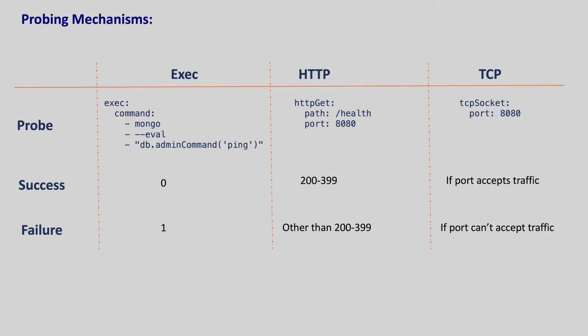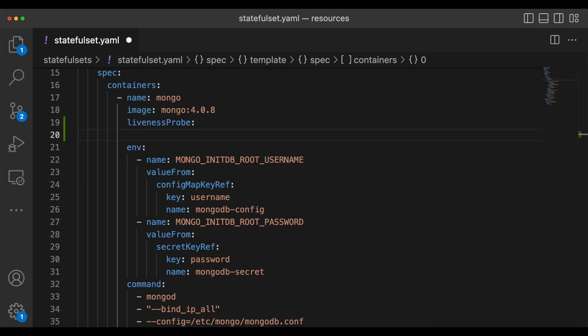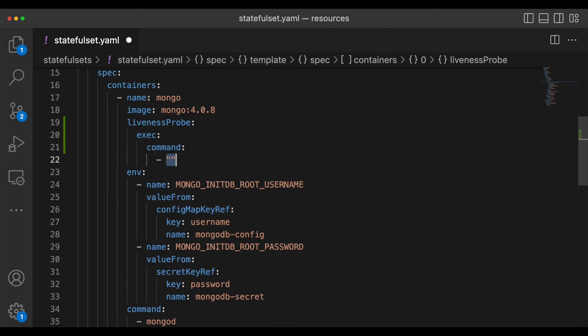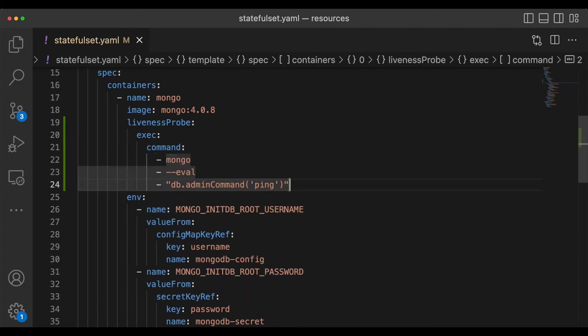For our Mongo deployment, let's run a simple command to check if our Mongo container is healthy or not. As we discussed, to run a command we should use the exec probing mechanism and we can execute the ping command. So basically here we are defining a liveness probe with a command to execute. But how frequently should Kubernetes run this command to investigate, or how many times it should retry if the command fails?